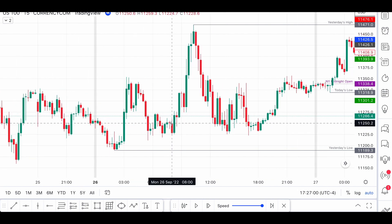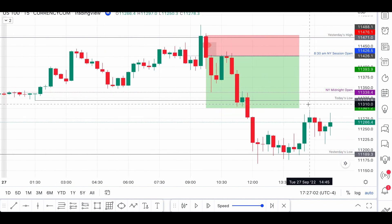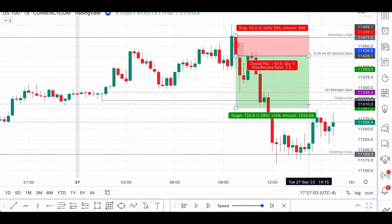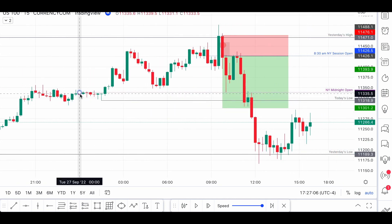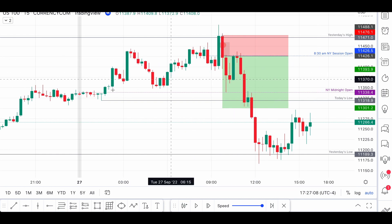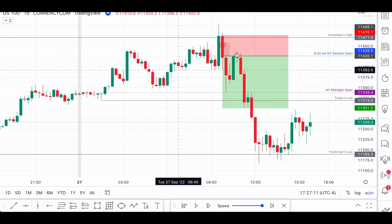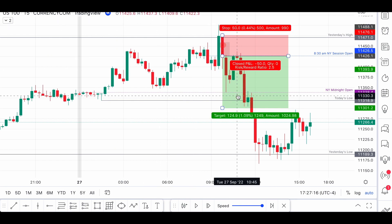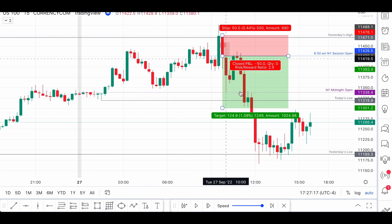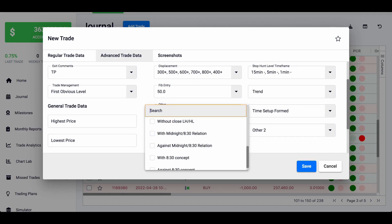For the two-day trade, the New York open was lower than the 8:30 open, so the hypothesis would be that we just keep buying. I don't know if it's true or not — I'm just trying different things. In this case, since I sold, it was against this concept — against the midnight and 8:30 relation.